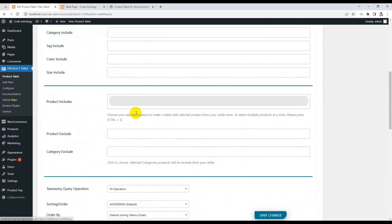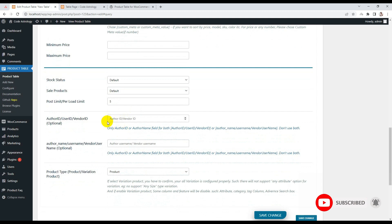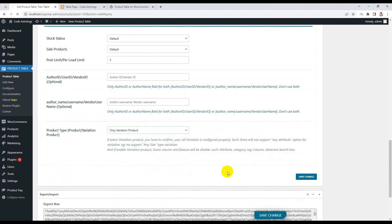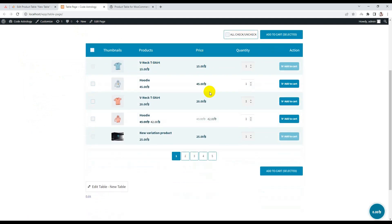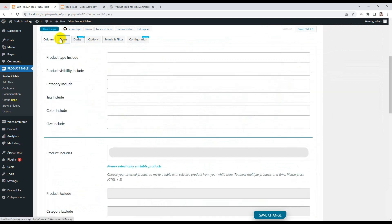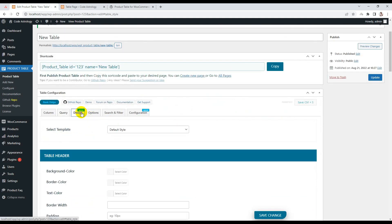You can also display products by author ID. Another important feature is product type — you can display all products, or display only variable products. If I save with 'only variation products' selected, only variation products will be shown. That covers pretty much everything about the query settings.